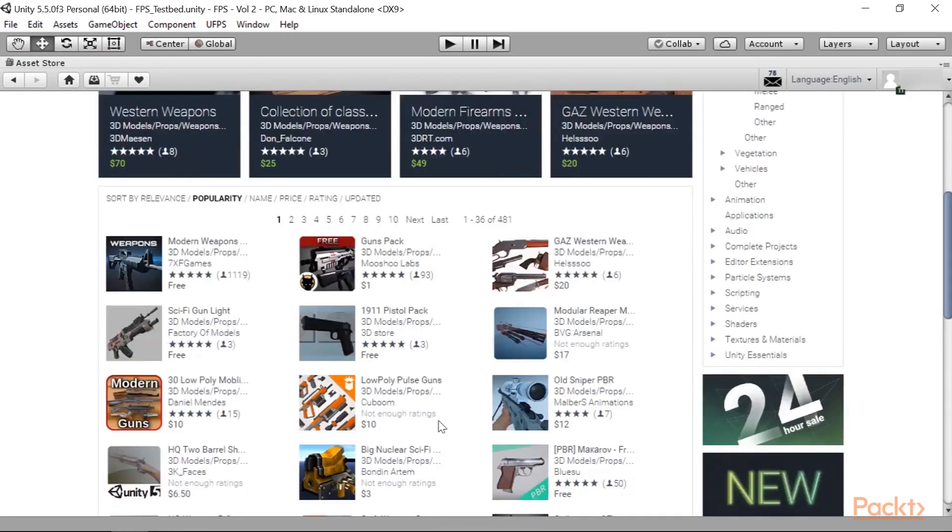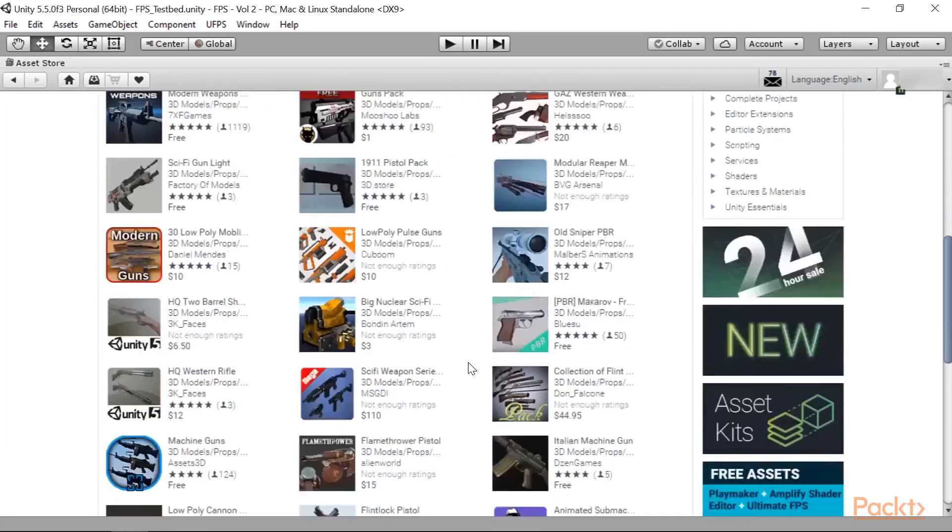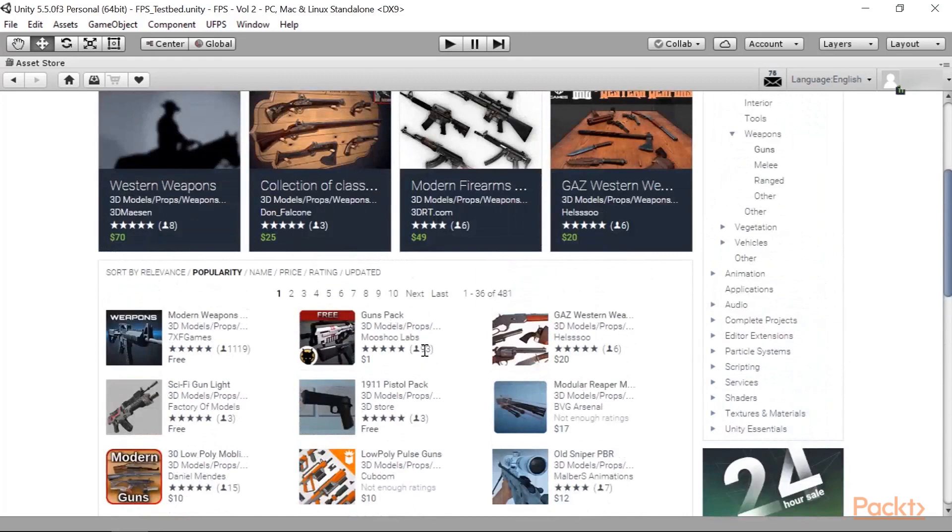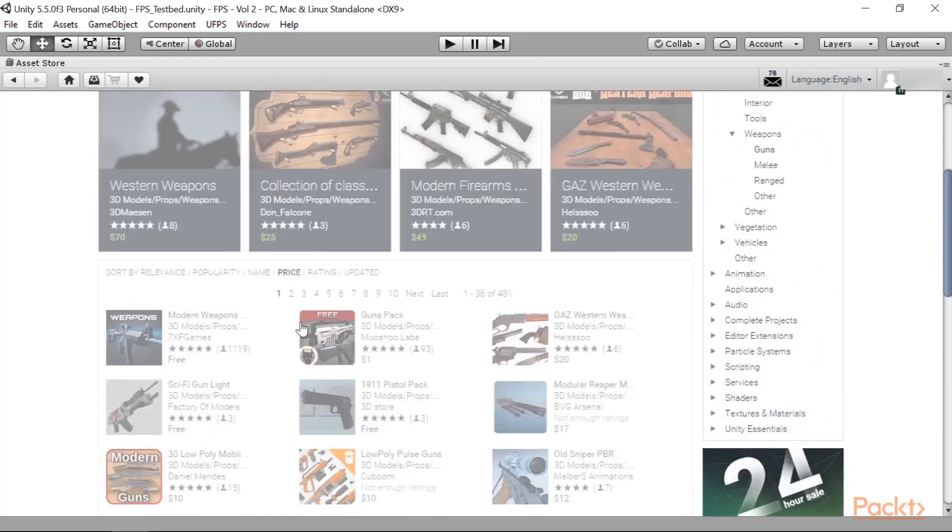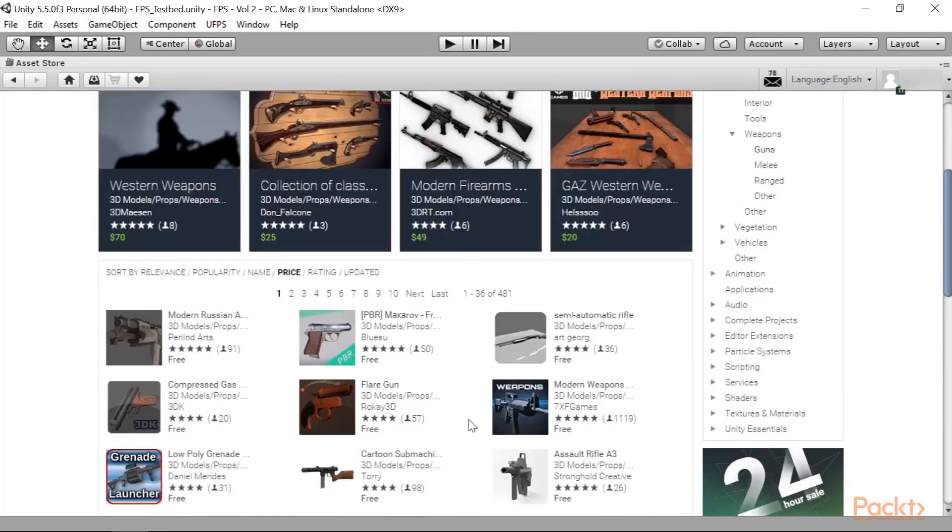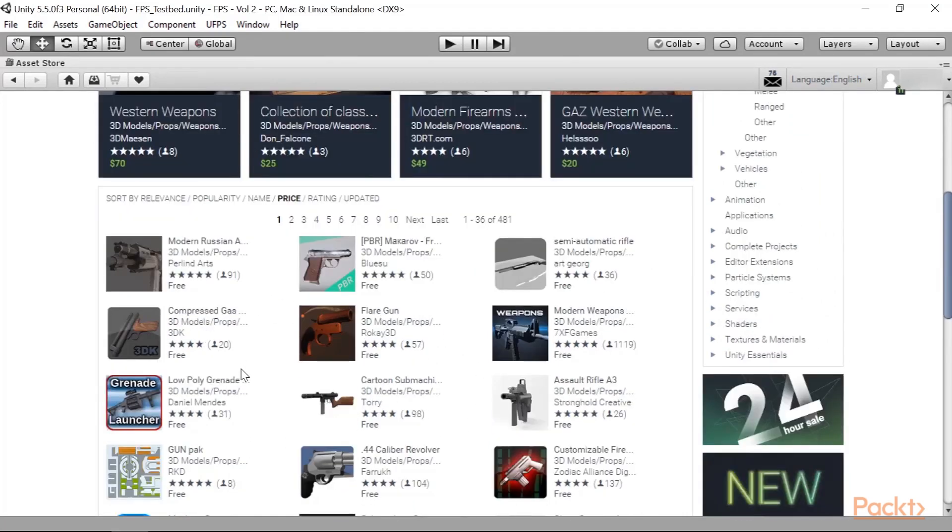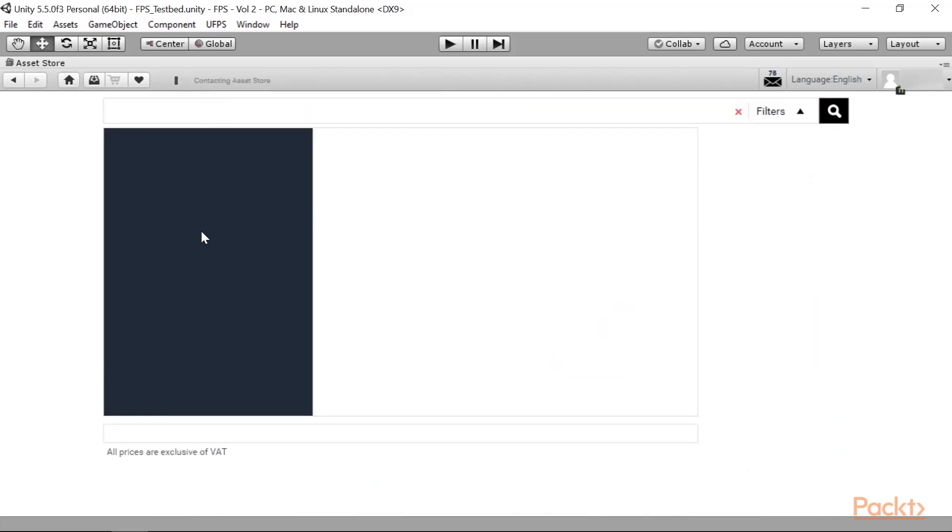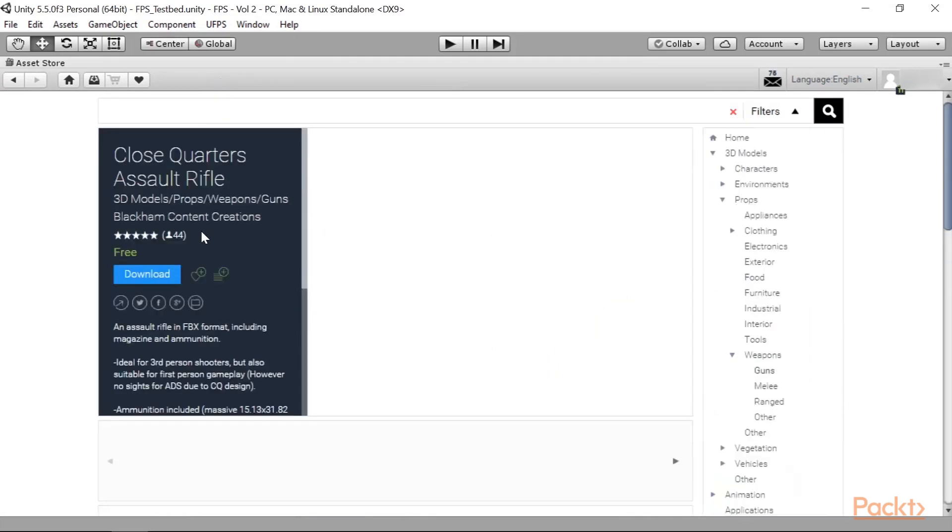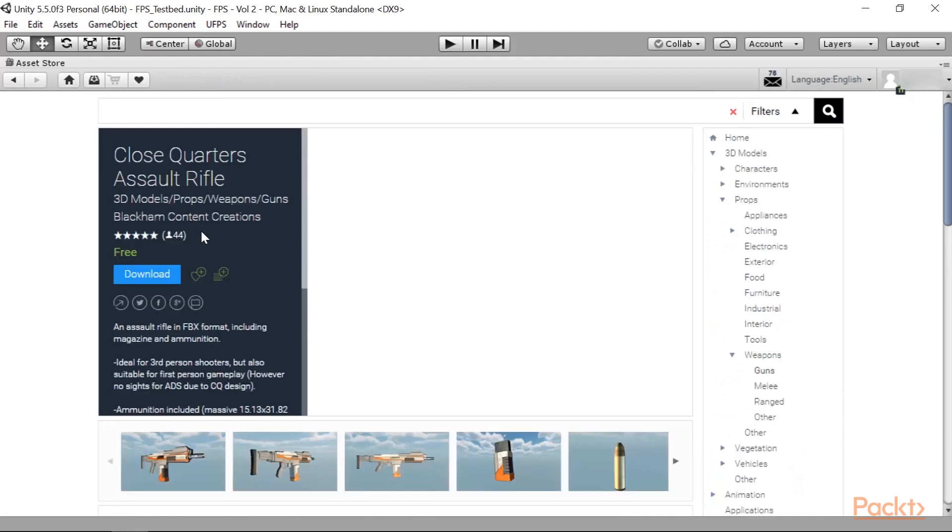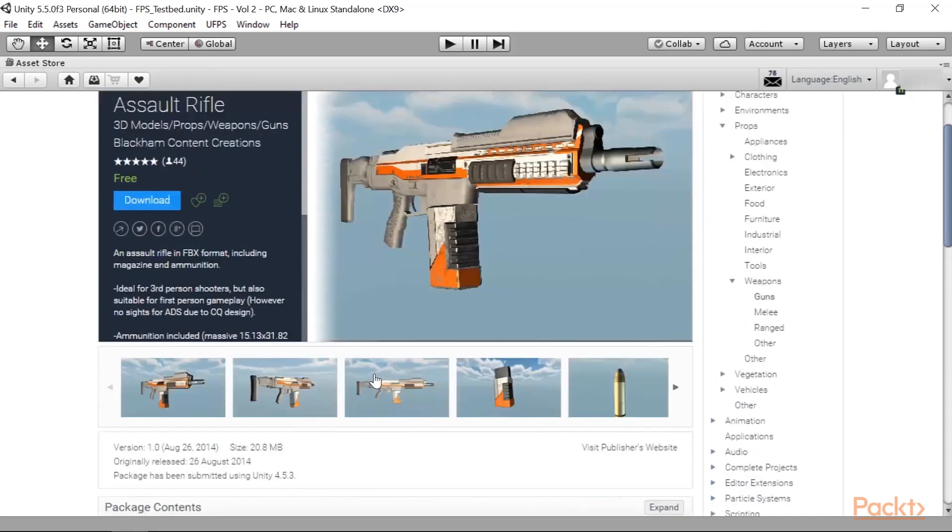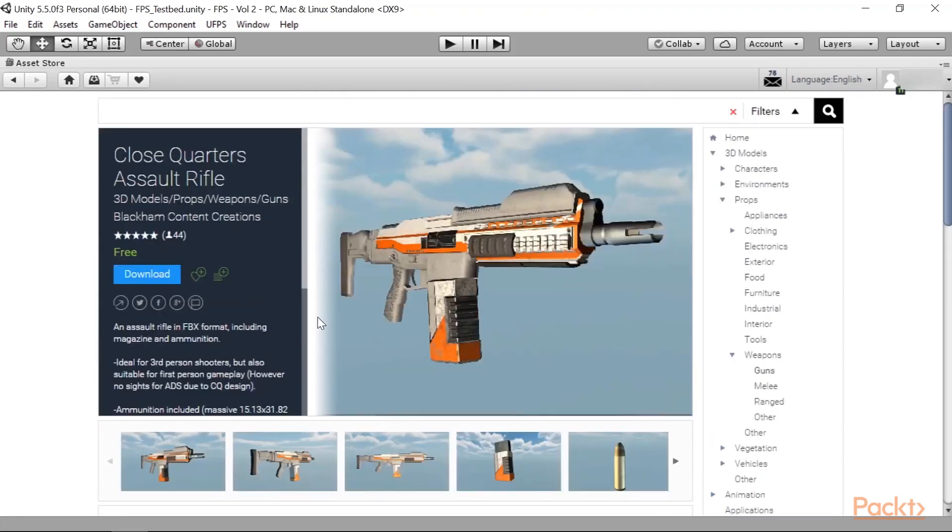If you scroll down, you'll notice that there are a lot of guns that are available for us to work with. If you want to go free, you can sort by price, and there's a number of options that we have here. Now, this Close Quarters Assault Rifle that Paul Blackham made, I really like. So, I'm going to go into the page here, and you'll see that there is a download button. And I can go ahead and click on that, and we can download and bring this model into our project. So, I'm going to click on Download.